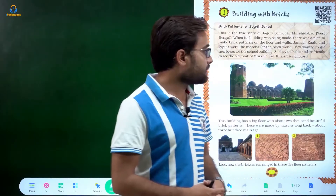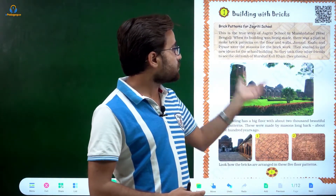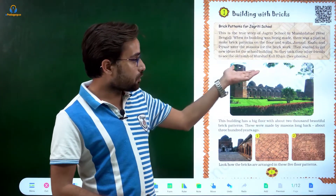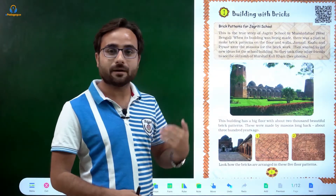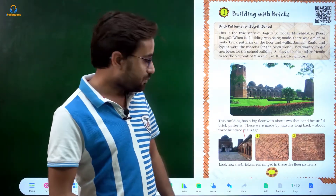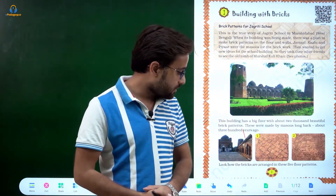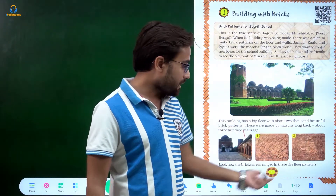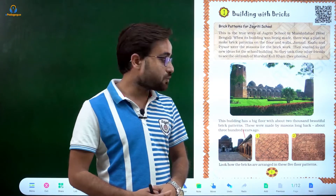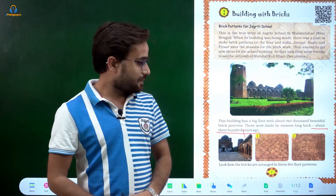For the brickwork, they wanted new ideas for the school building. So they took their friends to see the old tomb of Murshid Quli Khan. From there they got many ideas — many patterns were made there which they used to design the school's walls and floor. This building has a big floor with about two thousand beautiful brick patterns, made about 300 years ago. Since tiles didn't exist then, these patterns were made with bricks, and they wanted to use similar patterns in their school.